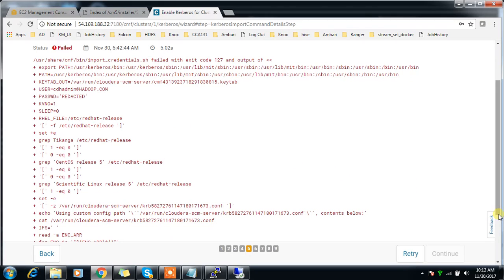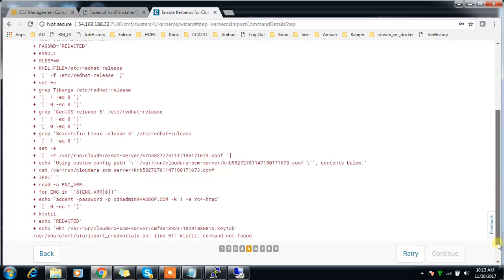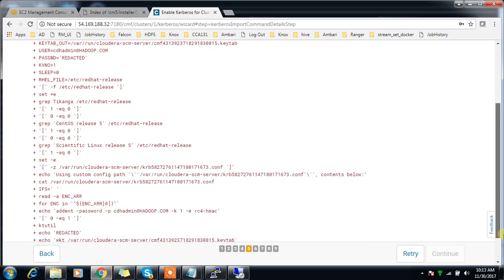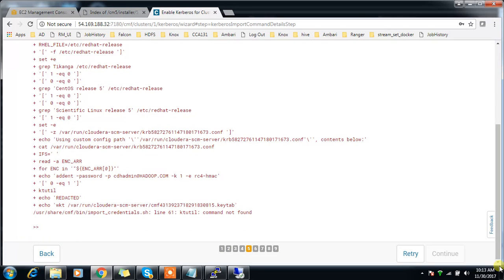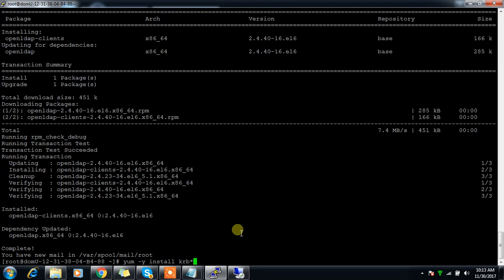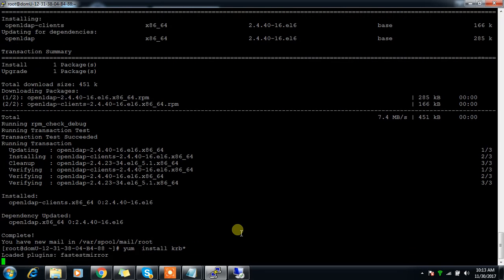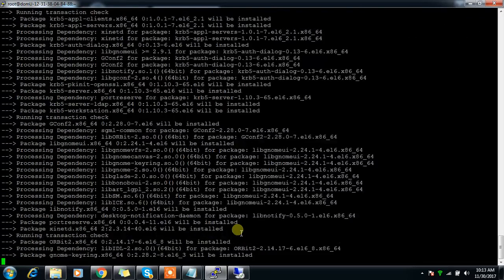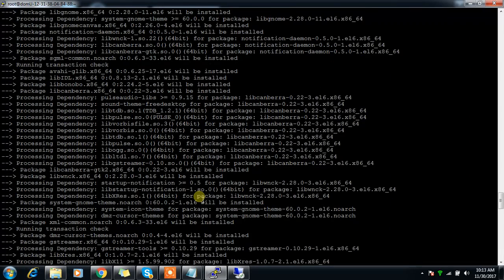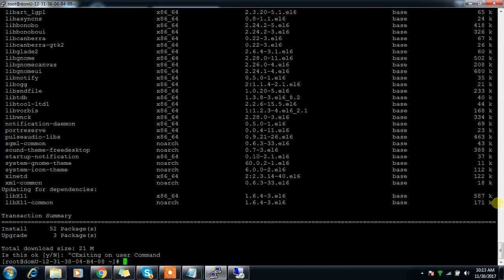Some errors I need to sort out. The ktutil command is not found. That is because I need to install some of the Kerberos clients. Let me install yum -y install krb5-workstation.